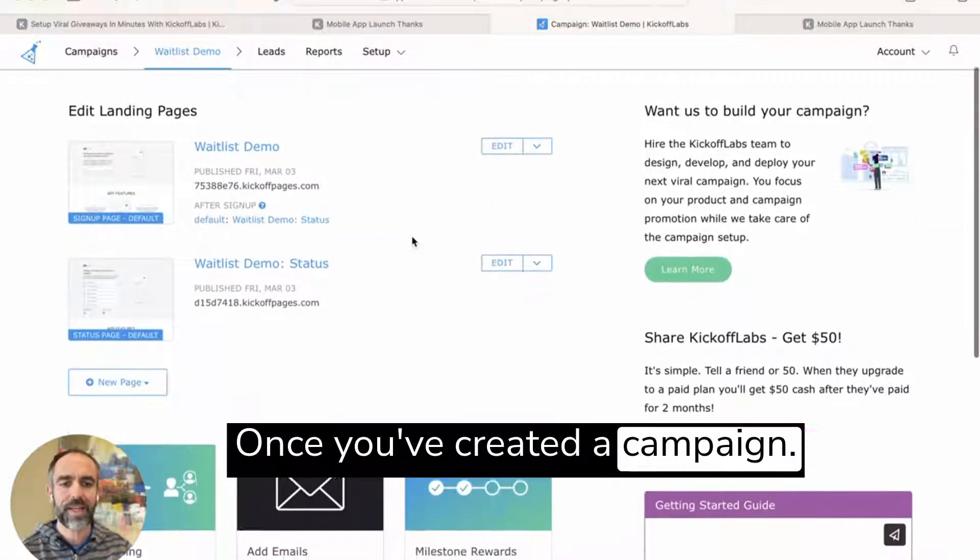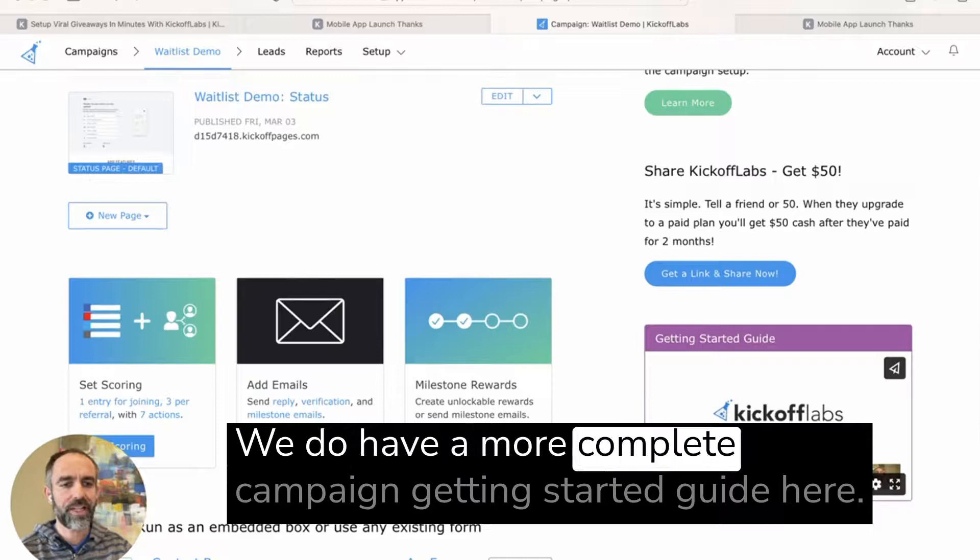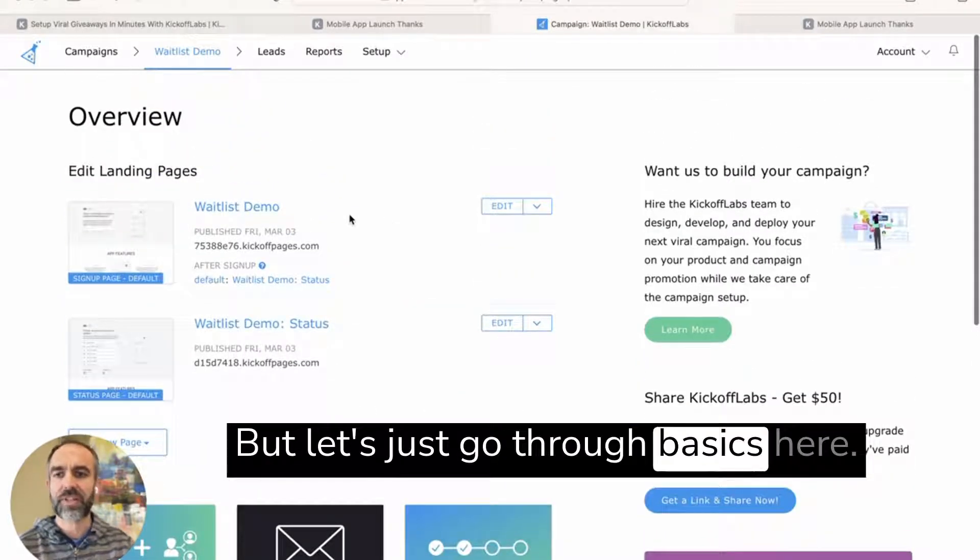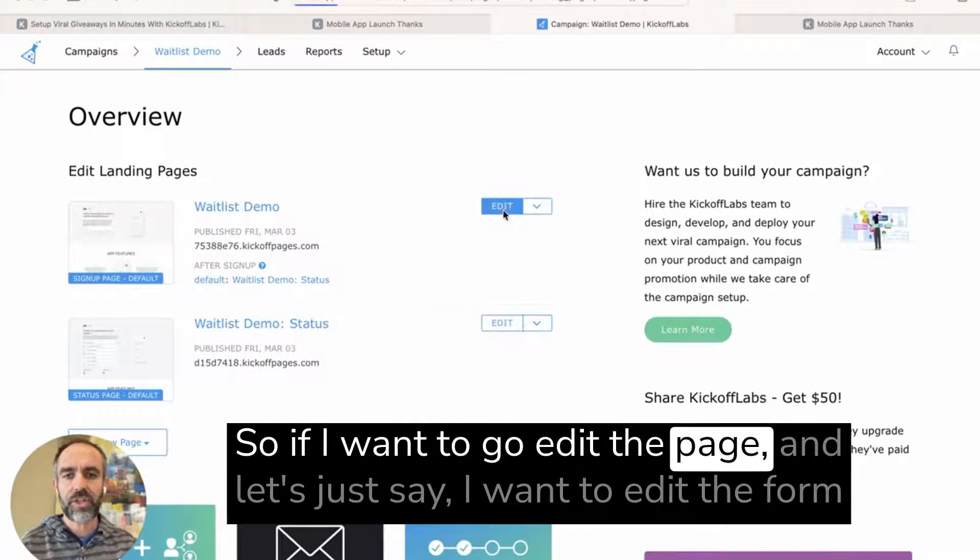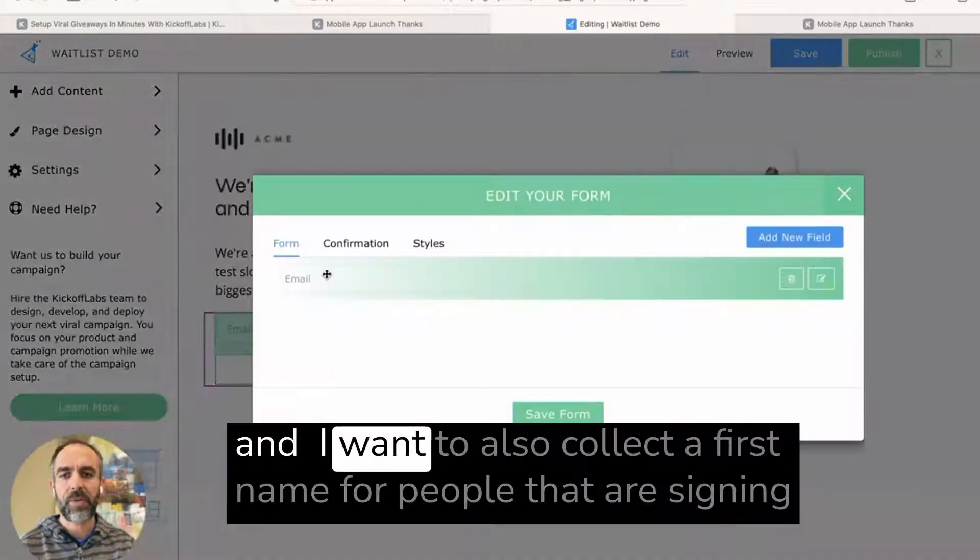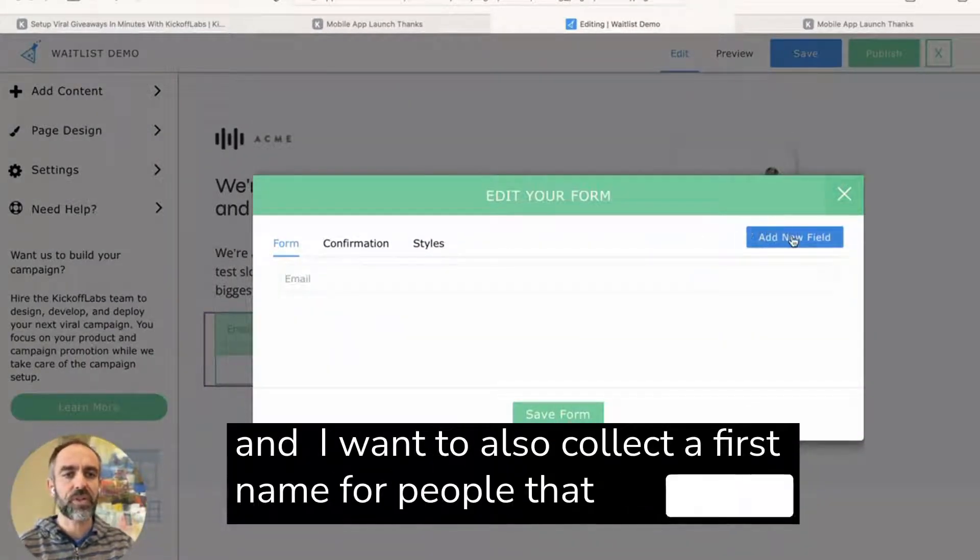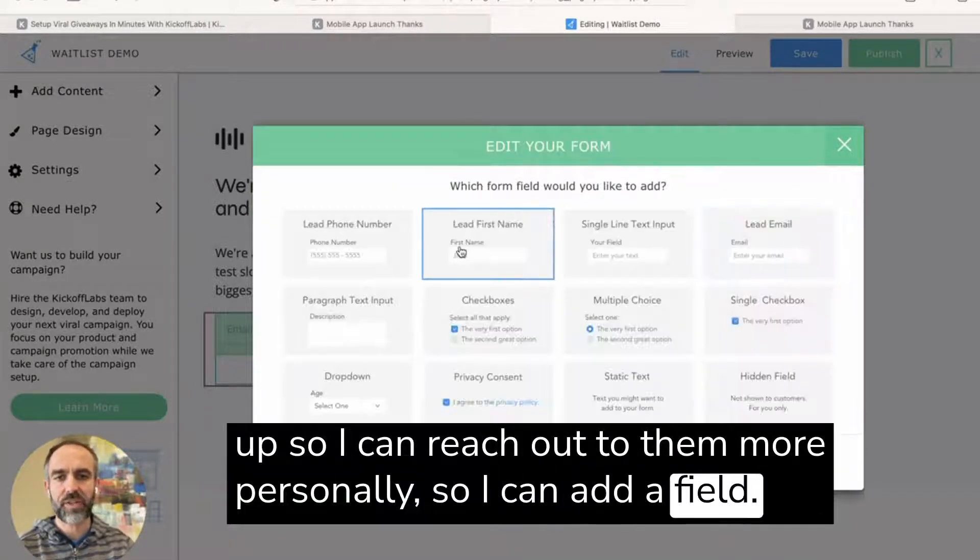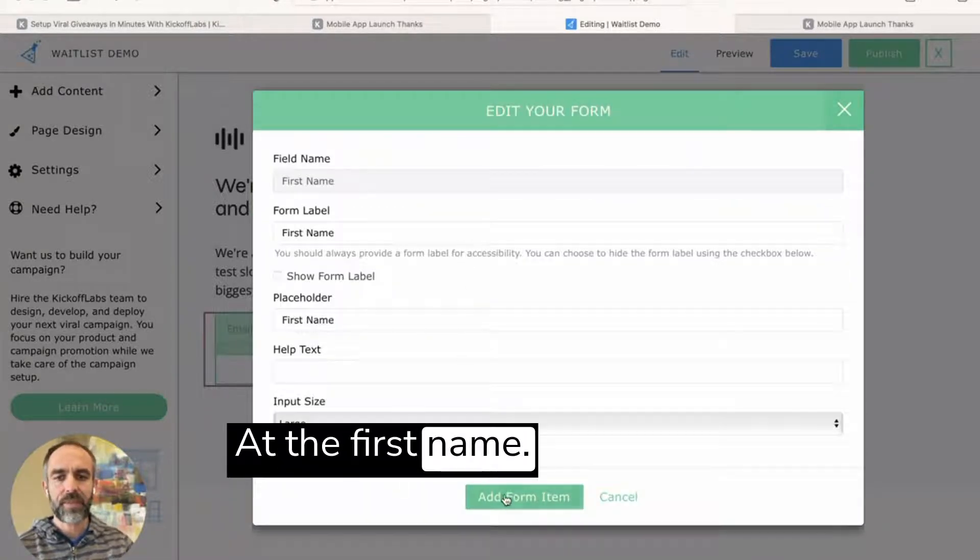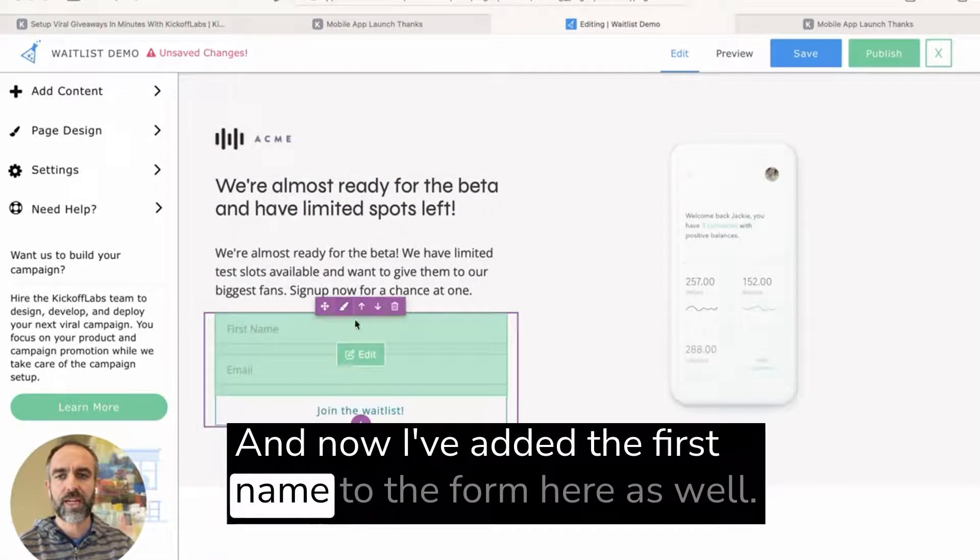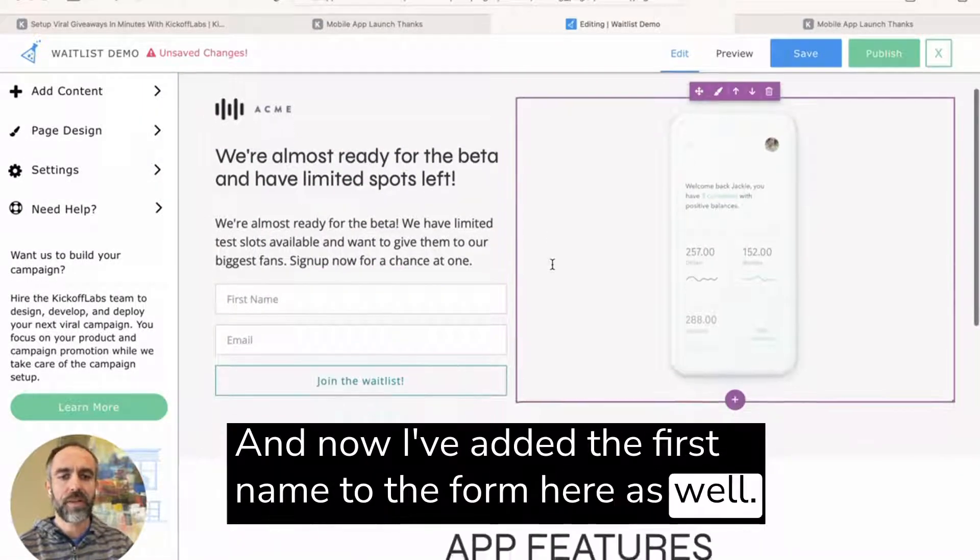Once you've created a campaign, we do have a more complete campaign getting started guide here, but let's just go through the basics. So if I want to go edit the page, let's just say I want to edit the form and I want to also collect a first name for people that are signing up so I can reach out to them more personally. So I can add a field, add the first name, add that form field. Let's save it here. And now I've added the first name to the form here as well.